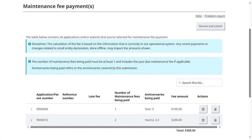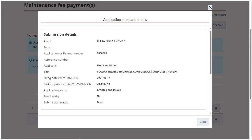To open a pop-up box containing the details for the particular application or patent, click on the corresponding button under Actions. Maintenance fees are applied to each application or patent based on whether our backend system recognizes a valid small entity declaration or not.